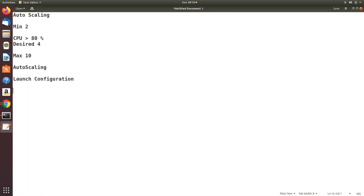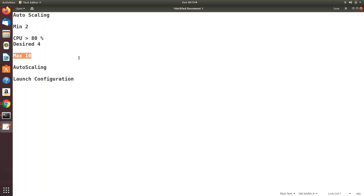What exactly is a launch configuration? We need to decide the minimum and maximum number of instances our auto scaling group is going to create. If you remember, on day one or two we created an EC2 instance — we gave it an AMI ID, user data, and a bunch of parameters. All those things we are going to specify in the launch configuration — what parameters and metadata are associated with the instance when it boots up.